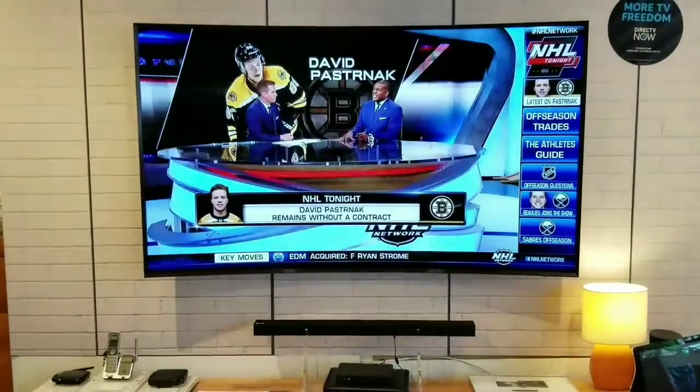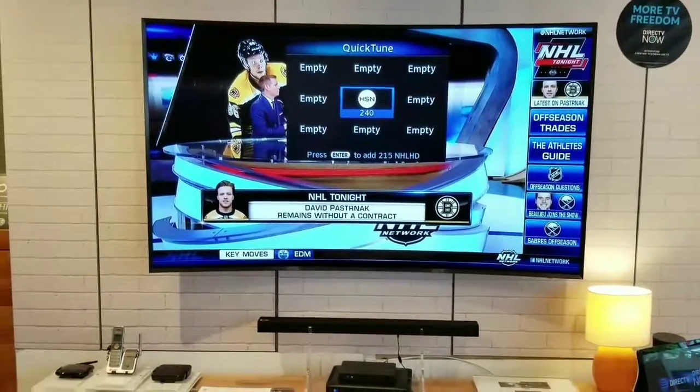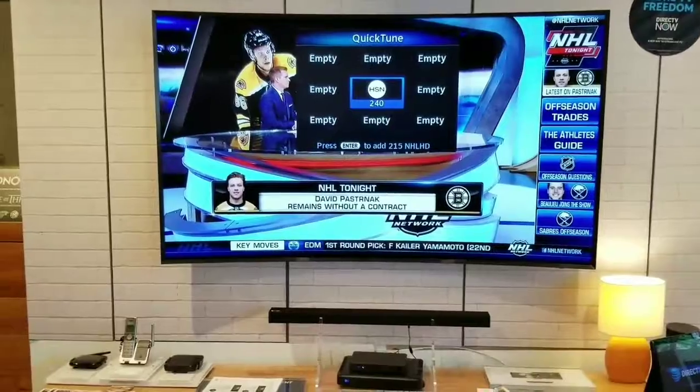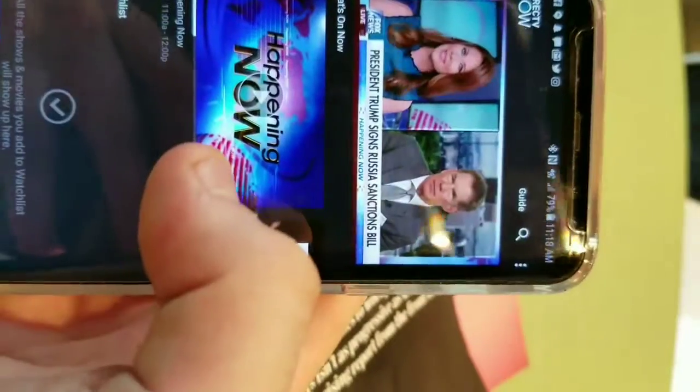Another thing you can do is hit up on the pad and you can quick-tune your favorite nine channels.